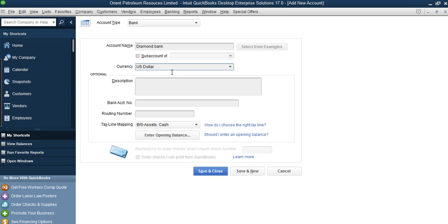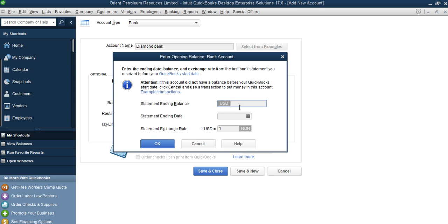For Diamond Bank, the currency is dollars, so come here and select dollars. When you select dollars, you need to know the exchange rate as at the end of 2016, because that is what the system will use to multiply the value in dollars to report in your home currency which is naira. The ending balance is what matters — transactions will run from 1st January 2017 downwards. So for your setup you need your balance sheet items.